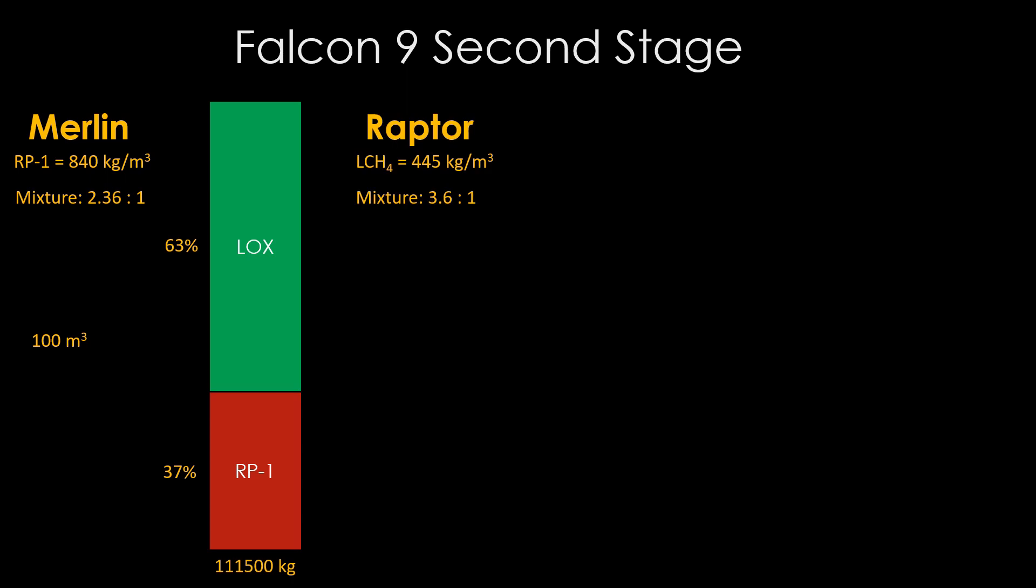Moving on to the Raptor, it burns liquid methane, which has a density of 445 kilograms per cubic meter, which is about half the density of RP-1. That would lead us to expect it to require about double the space for the liquid methane. But the mixture ratio is higher, more liquid oxygen.